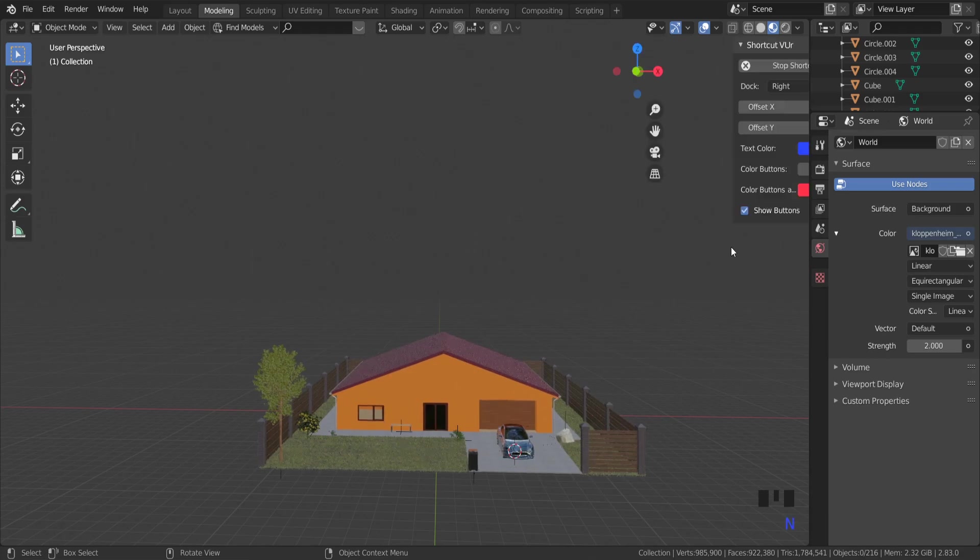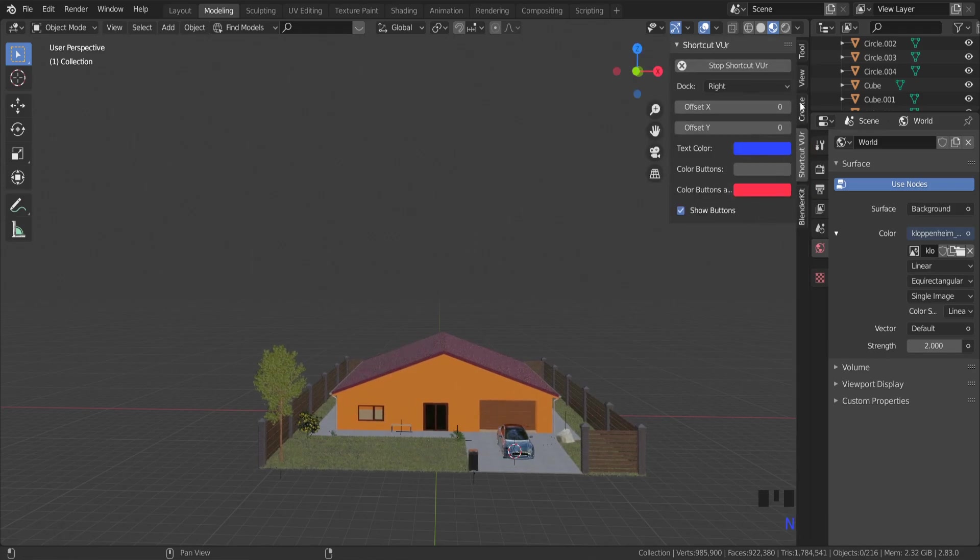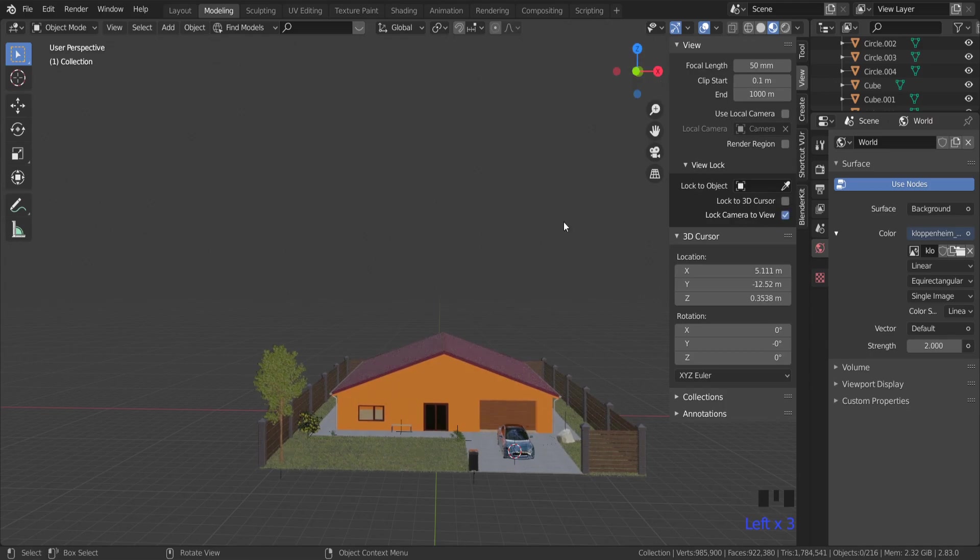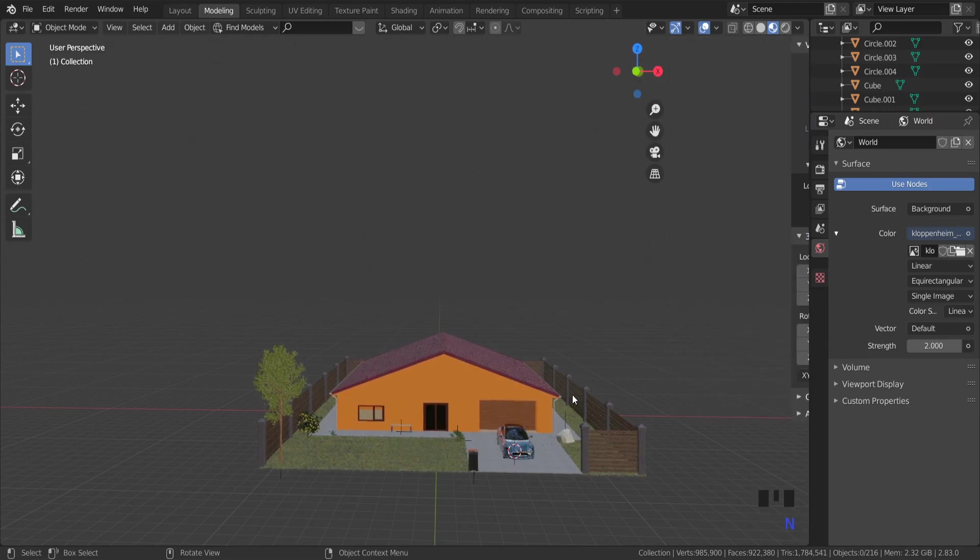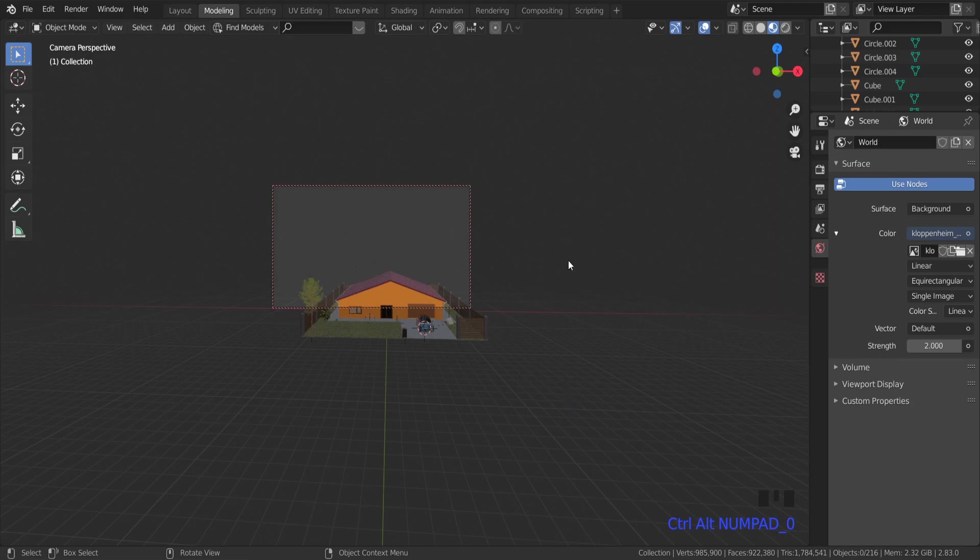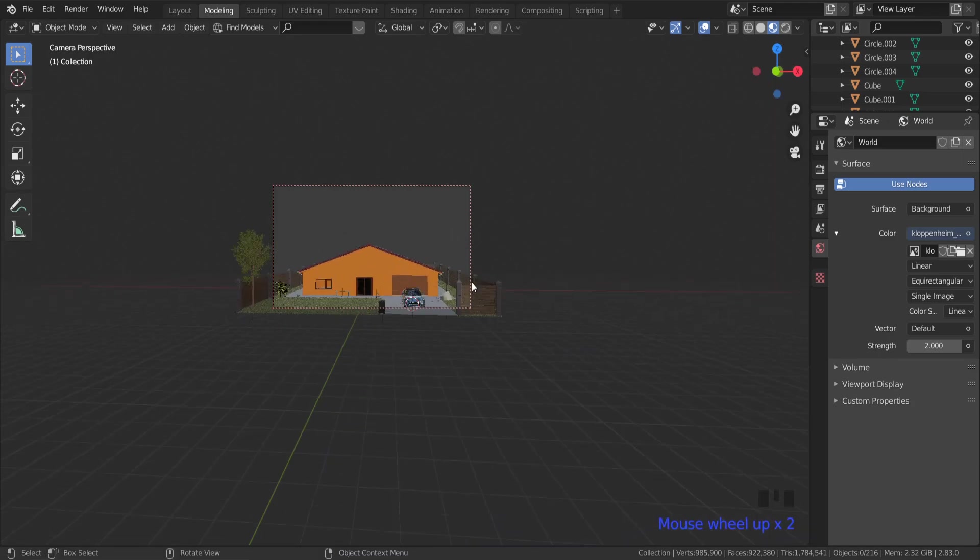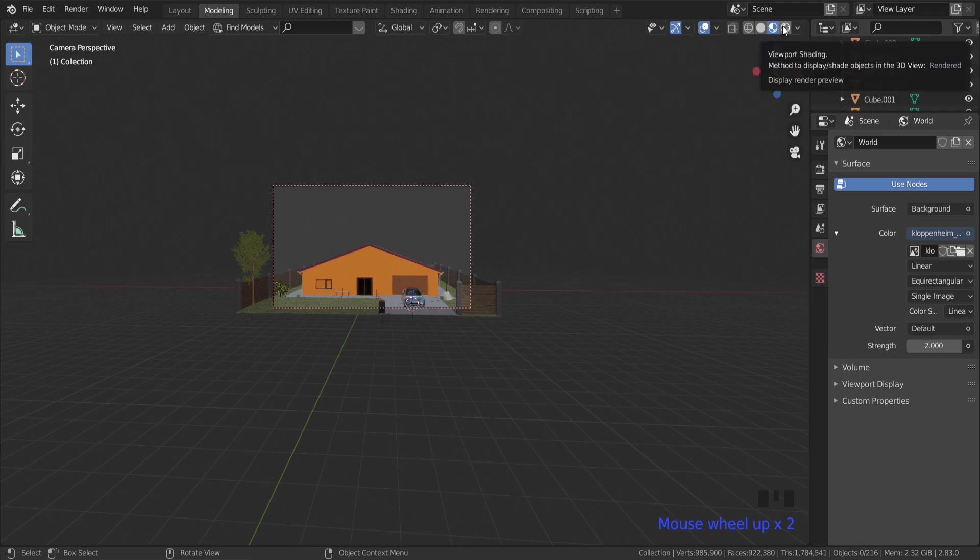But first I think we need to set up the render view and on the keyboard, lock camera to view. Now if I press Ctrl+Alt+0 on the numpad, my camera is looking at this view. The camera is tracking the view.